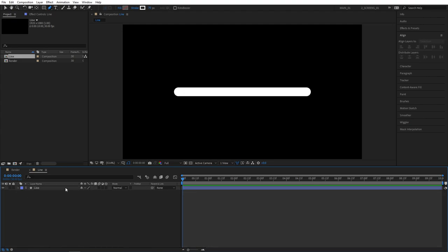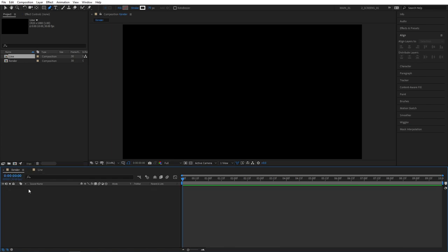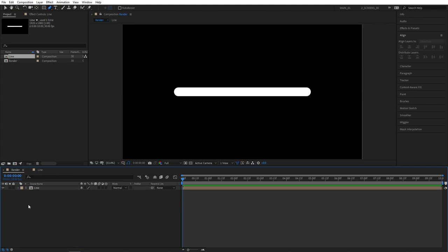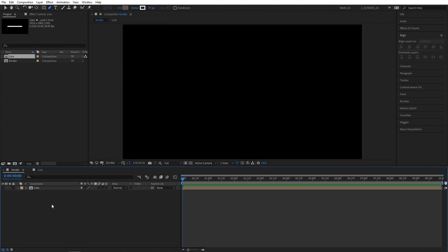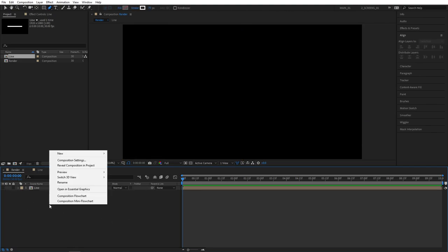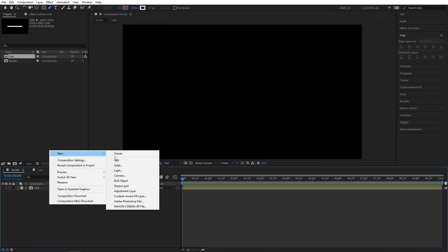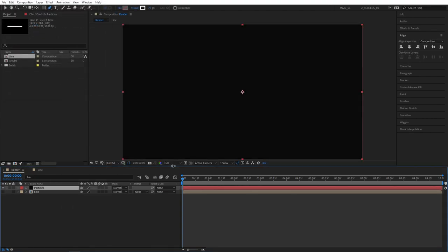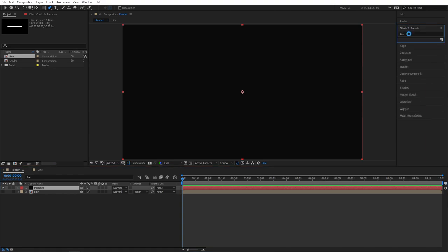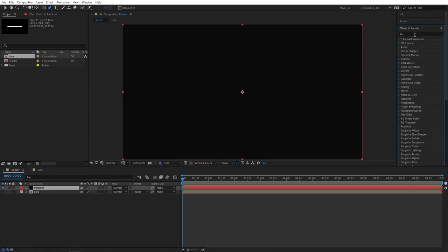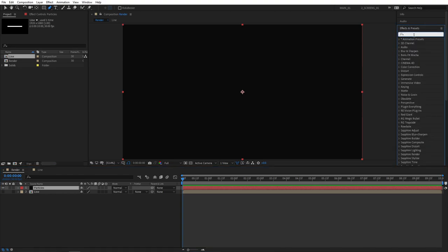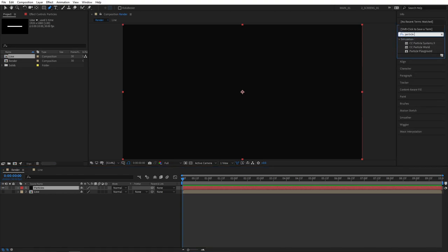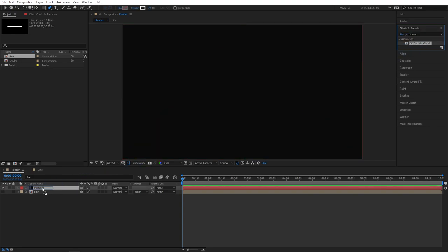We've created the line for our particle so now we can go back to the Render Comp and drag the line composition here and hide it. We don't need to actually see it. Then right-click, New, Solid and let's name this one Particles. The color doesn't matter. Click OK. Then open out the Effects and Presets tab and here search for Particle World and apply this to the Particles layer.